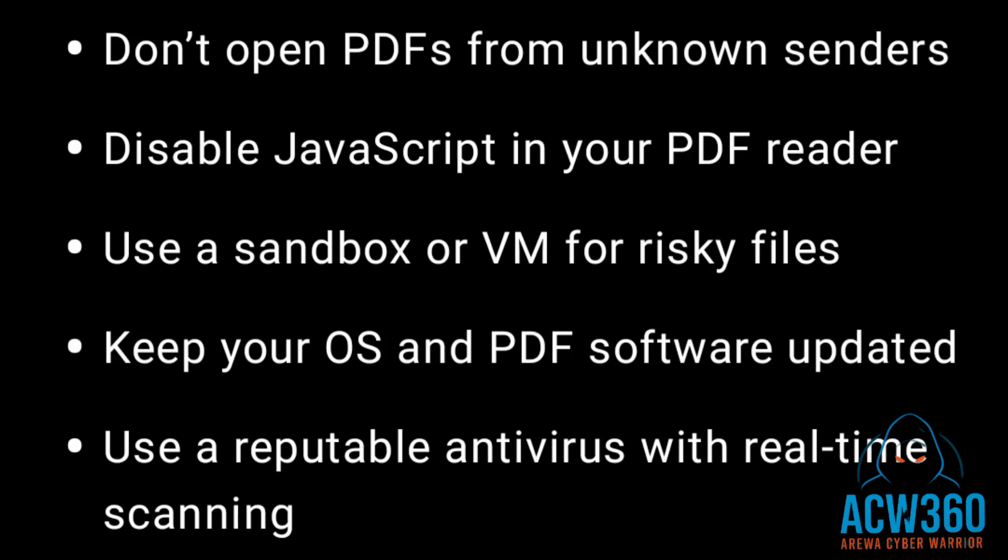Here's how to stay safe from malicious PDF attacks: Don't open PDFs from unknown senders. Disable JavaScript in your PDF reader. Use a sandbox or VM for risky files. Keep your OS and PDF software up to date. Use a reputable antivirus with real-time scanning.